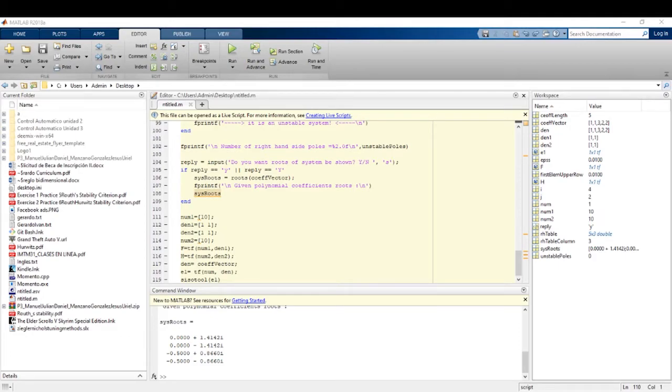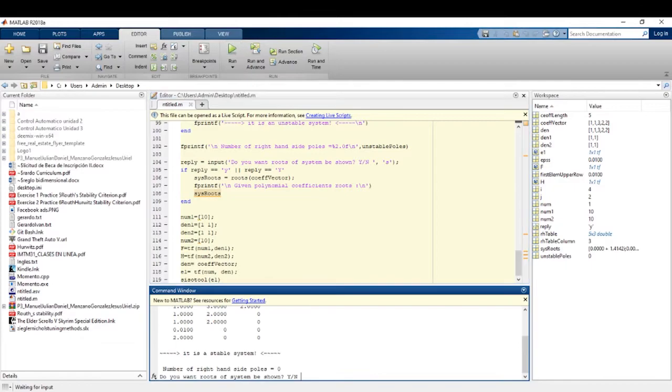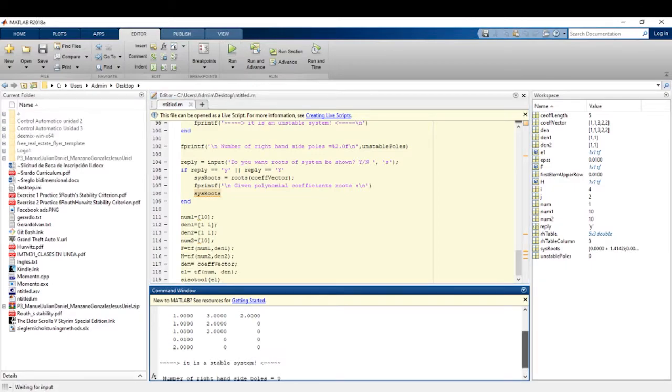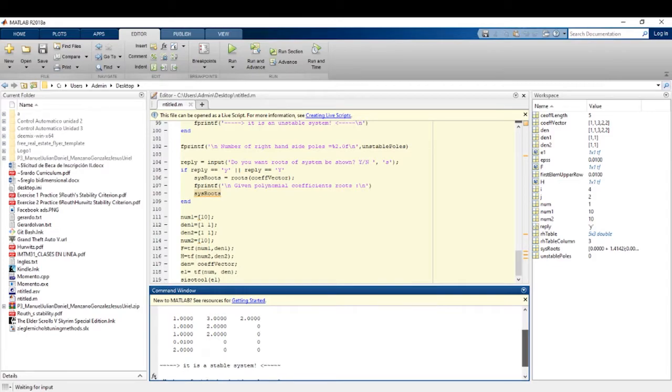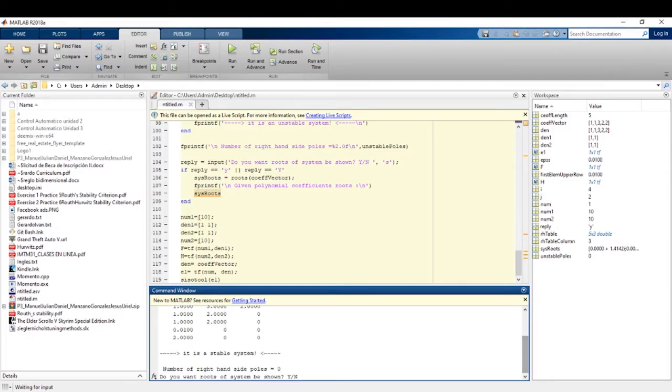We are going to use the program and the Routh-Hurwitz table is obtained in this case. And it's obtained that the system is stable. This is shown below. It is a stable system.